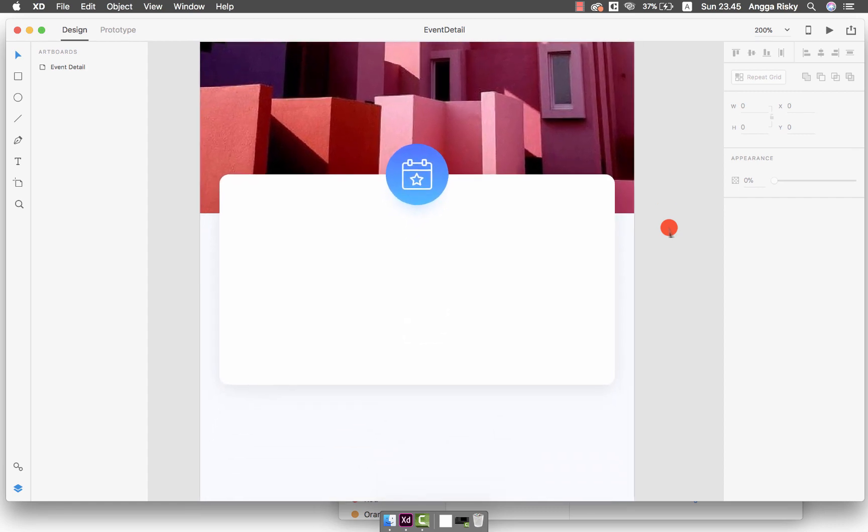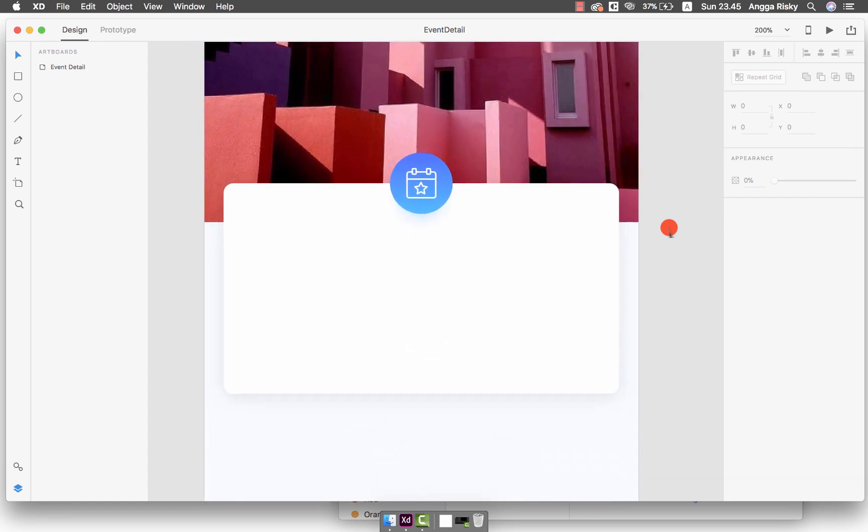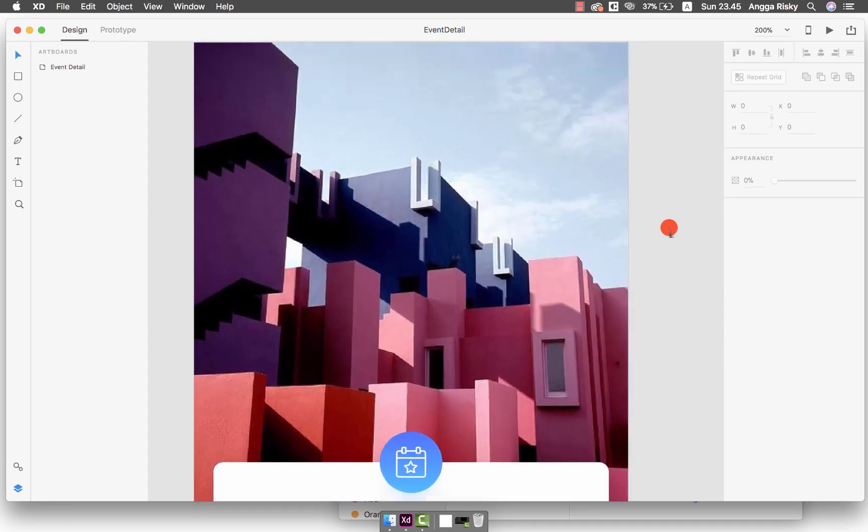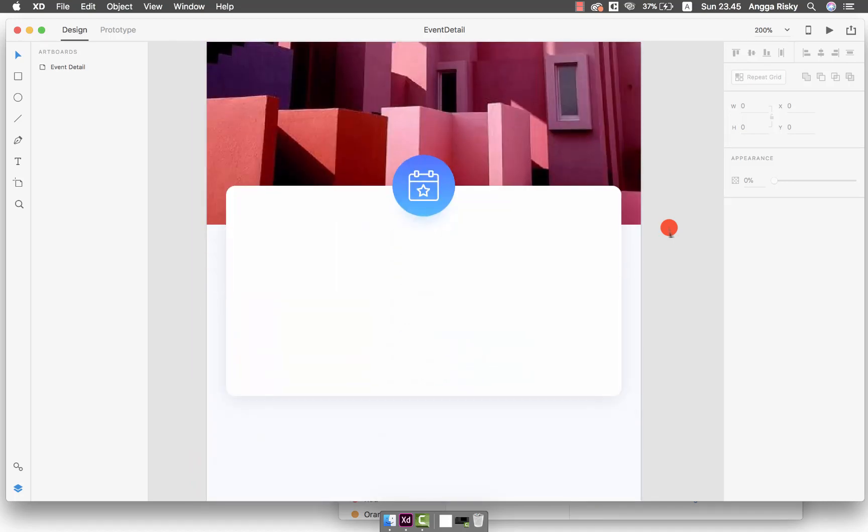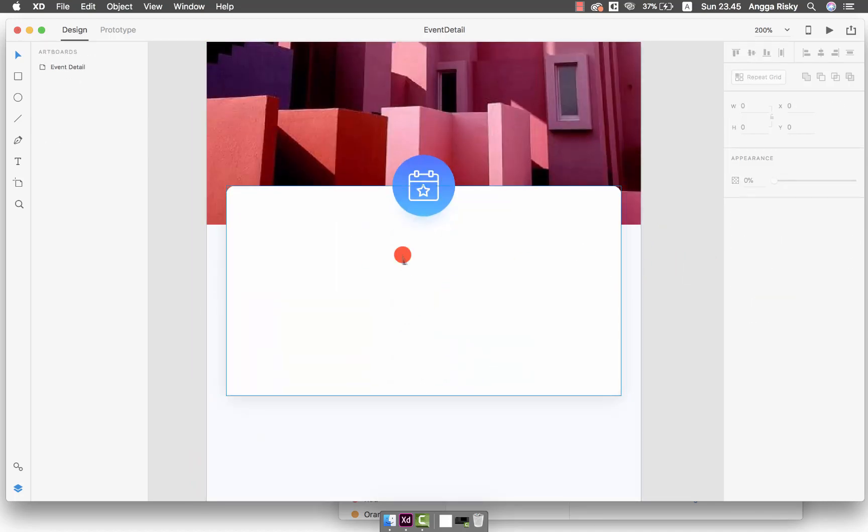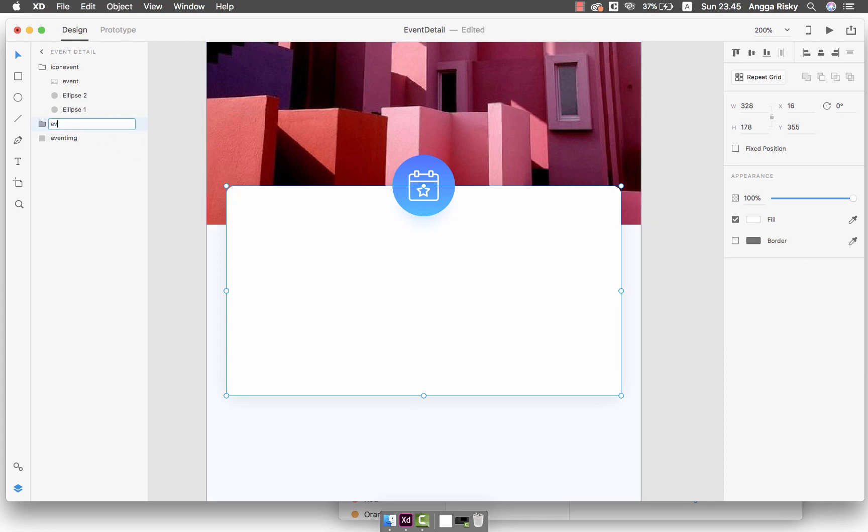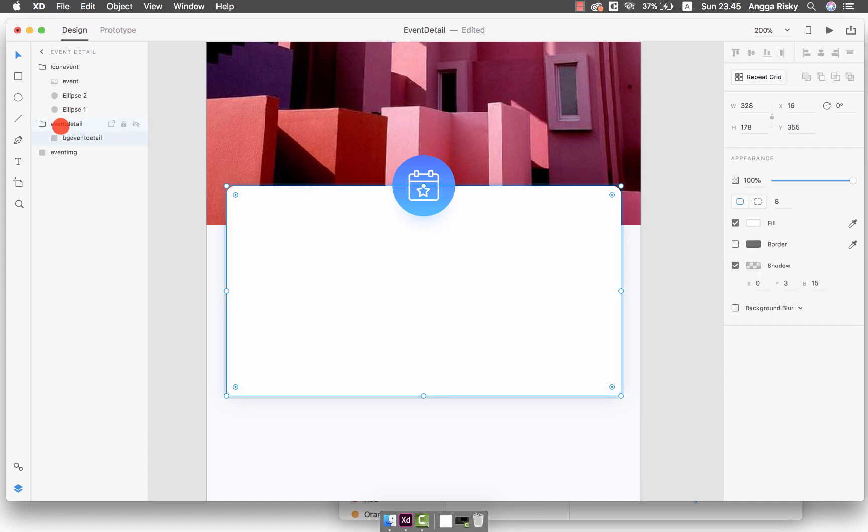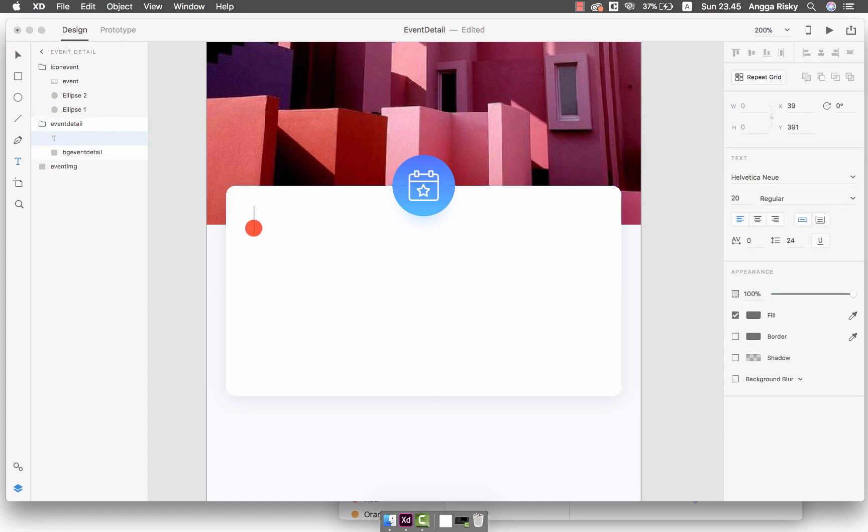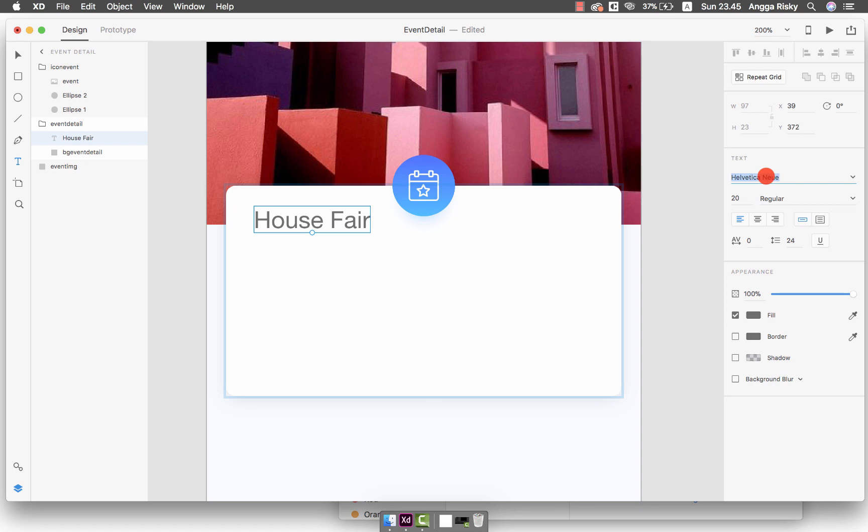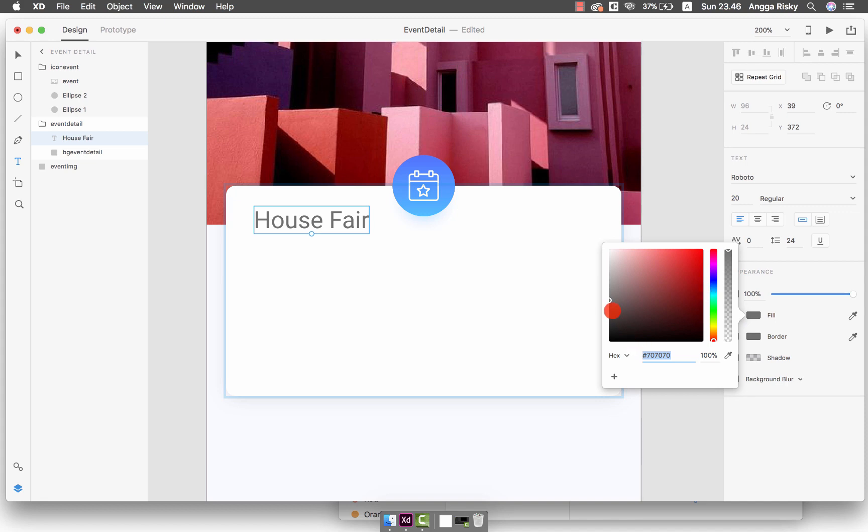Let's continue to another thing. In the Event Detail we have to group it as the Event Detail. Inside the group we can put the title of the event: House Fair. Since I use Android, you have to use Roboto as the system font. For the color we can keep the black one, which is 4E, 4E, and 4E.